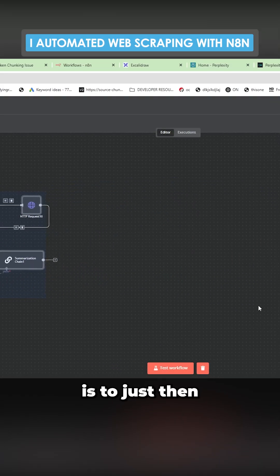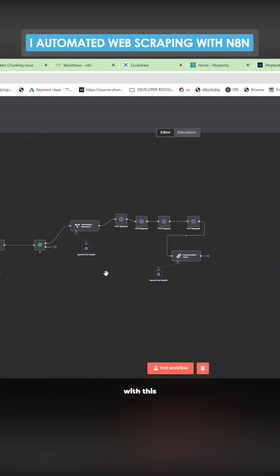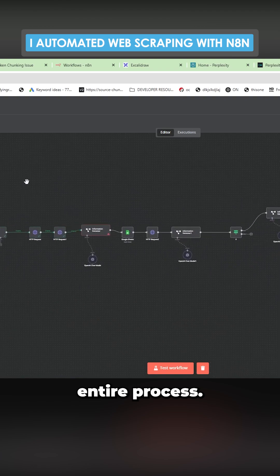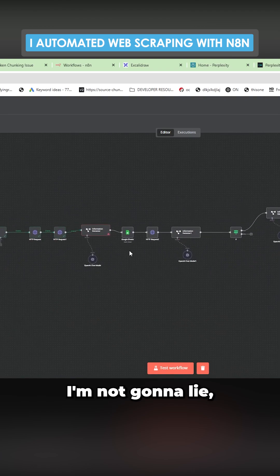And then the final part of that is to just then write an article. So we're pretty much done with this entire process. This took me a few hours, to be honest with you. I'm not going to lie. It did take a little bit of time.